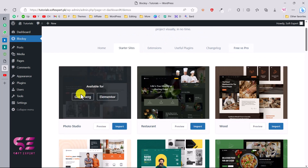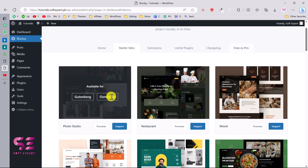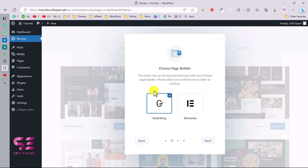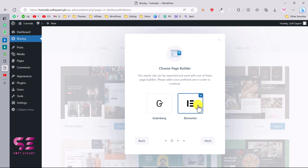The photo studio demo is available for both Gutenberg and Elementor. Gutenberg is the normal WordPress editor, while Elementor is the powerful drag-and-drop editor that's very flexible. Click on the demo, then click Import. You can also install a child theme, which lets you make code changes that remain even after theme updates — check that box and go to the next step. Then choose Elementor as your page builder and click Next.